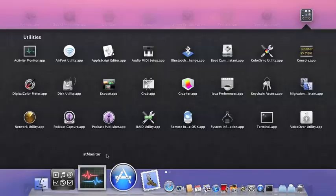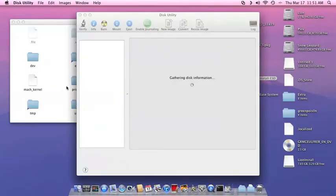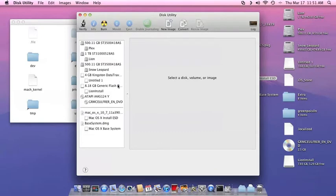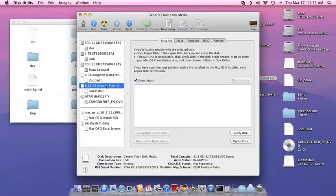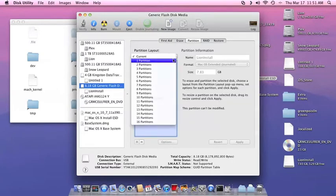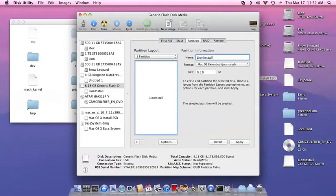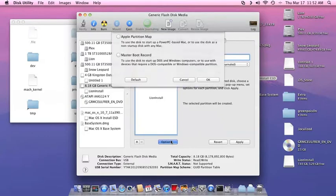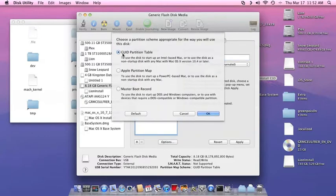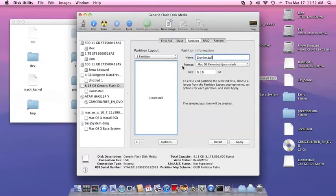The next thing you're going to want to do is go into disk utility. You're going to want to find your 8 gigabyte flash drive, and you're going to partition that to one partition, and then label it whatever you want. I label mine Lion install. Just remember how you labeled it. Format it as Mac OS extended journaled, and options, make sure it's GUID partition table, and apply, and that will format your USB drive to that.